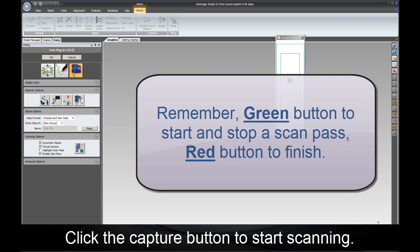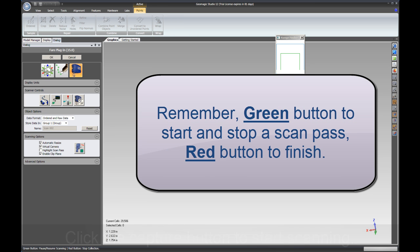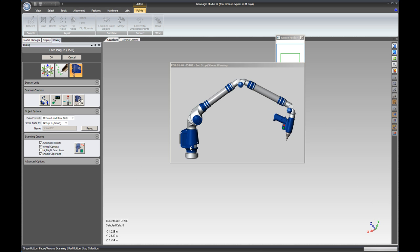To start, click on the capture button. As you press the green button on the scanner, this will start a scan pass. Pressing the green button again will pause the scan pass.